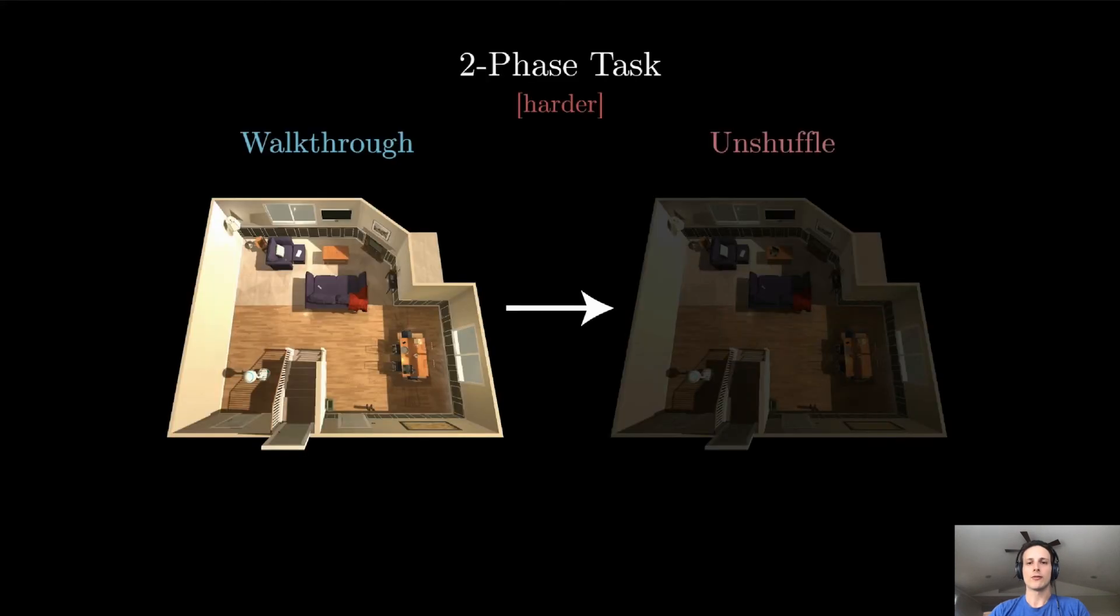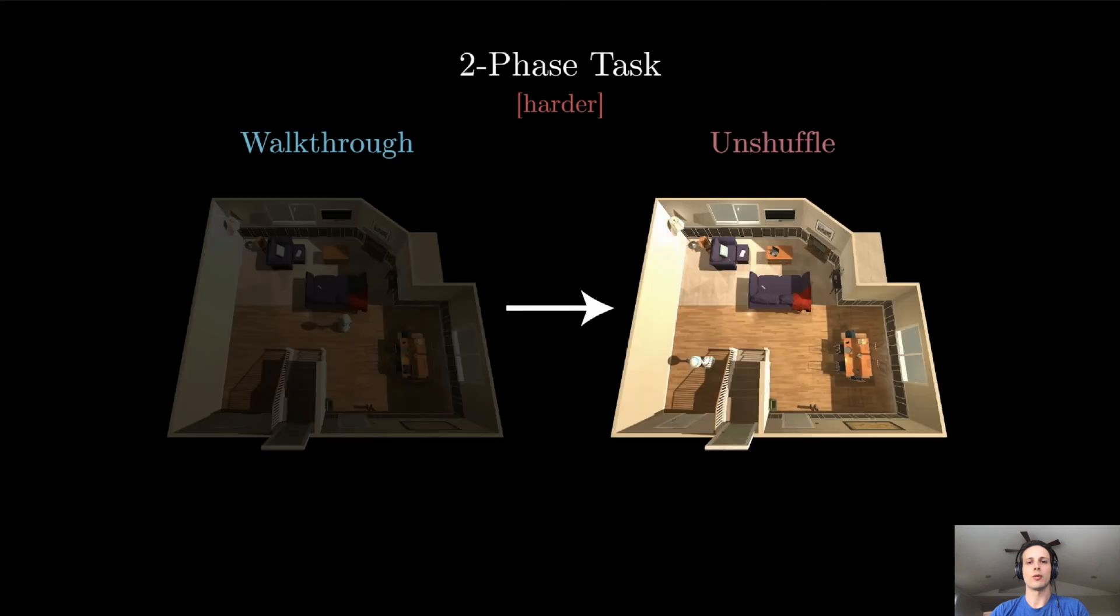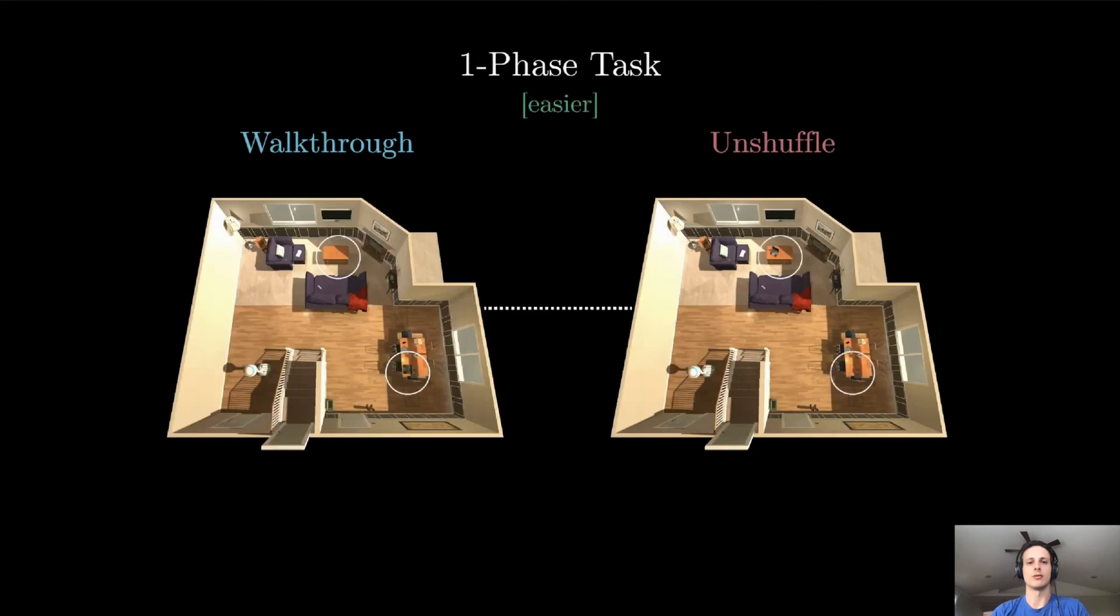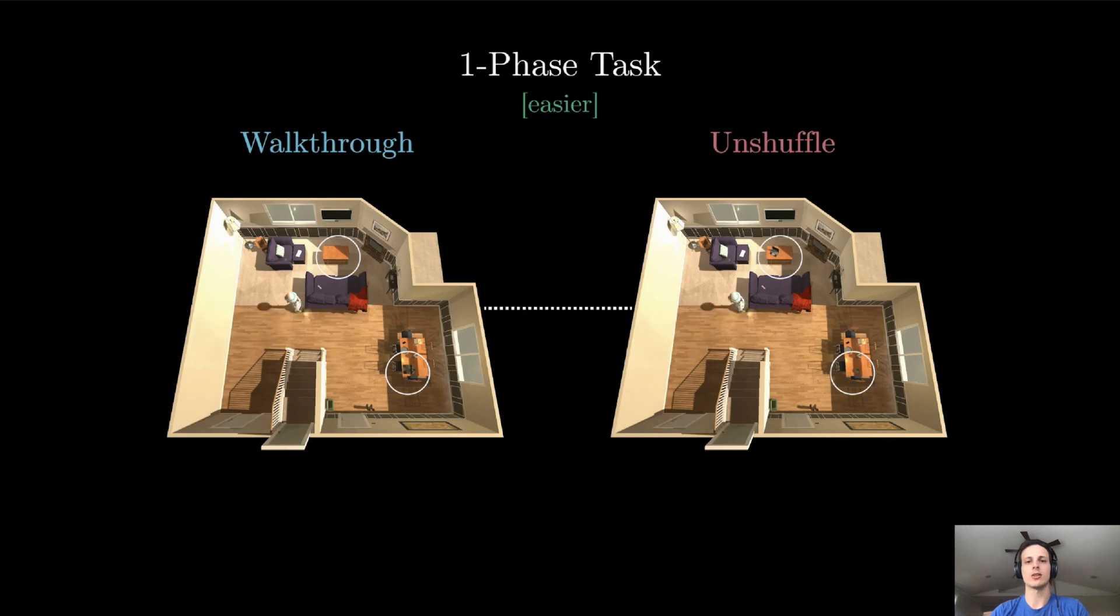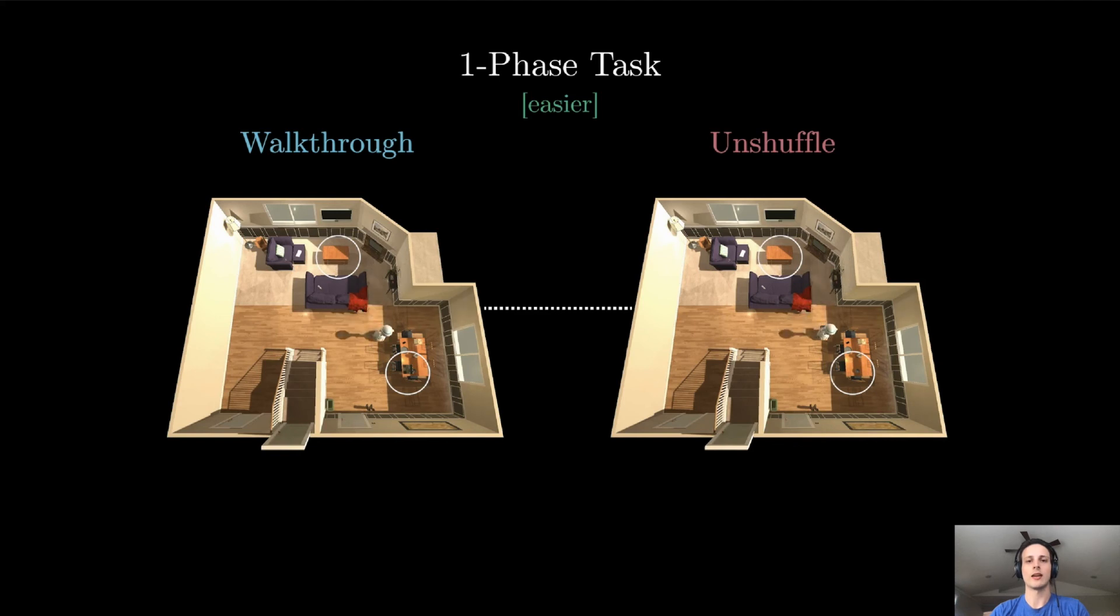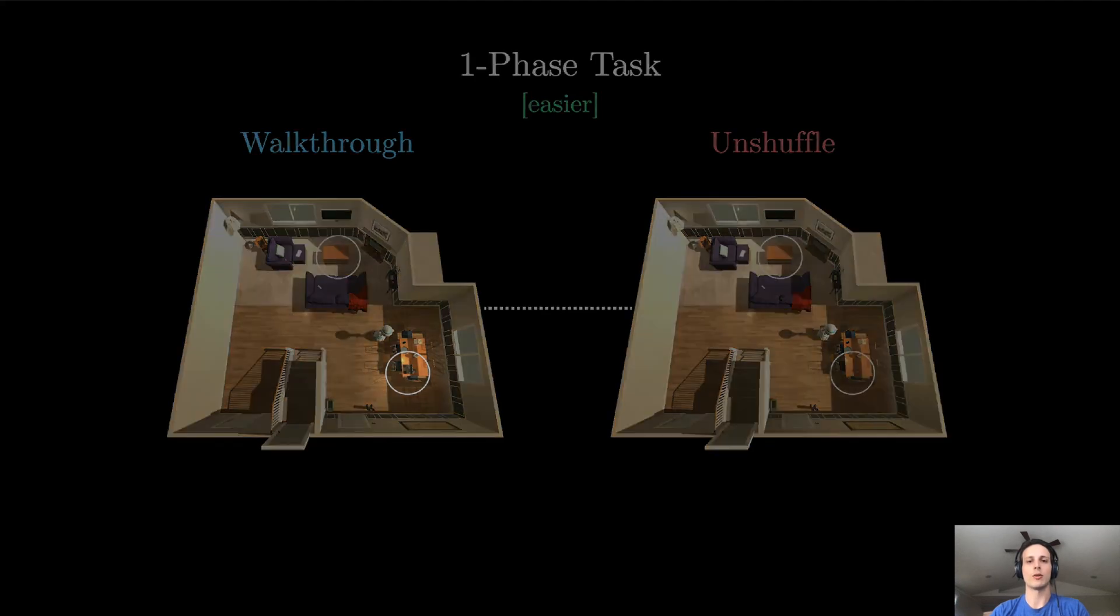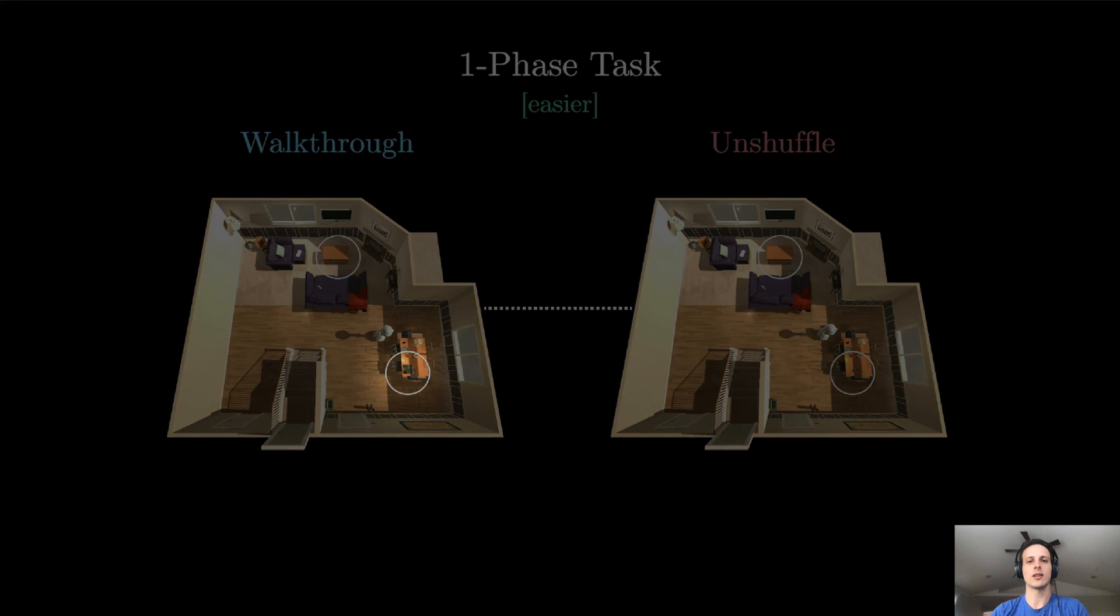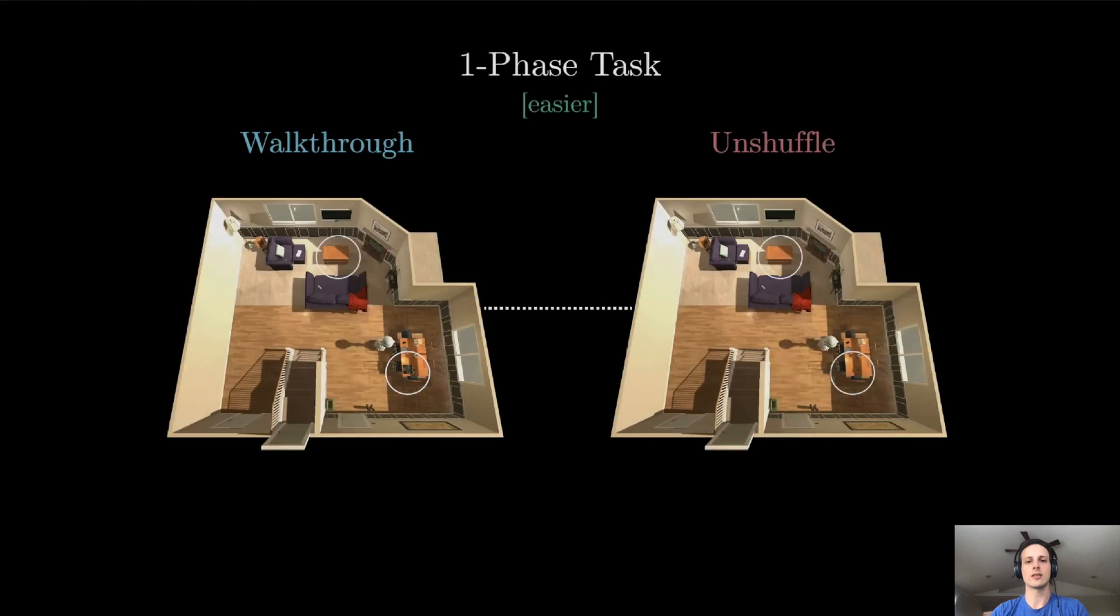We have two challenge variants. In our two-phase challenge variant, the agent must first complete the walkthrough stage before going on to do the unshuffle stage. In contrast, in the easier one-phase variant, the agent need only complete the unshuffle stage and is then given at every step the paired image that would be seen at its location in the walkthrough stage. Here, the corresponding walkthrough image shows the laptop on top of the table. The agent can then use this information to place the object in the correct position.